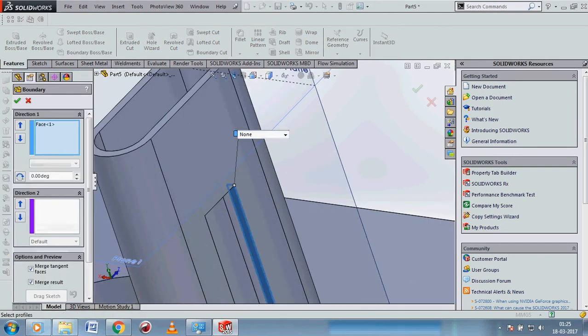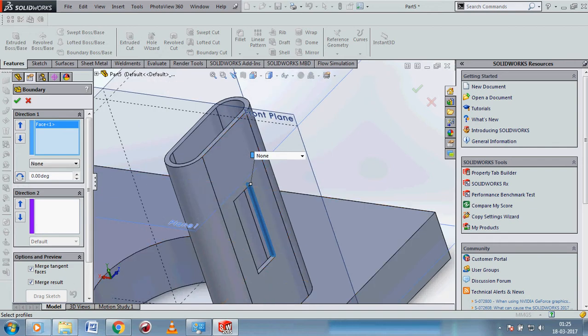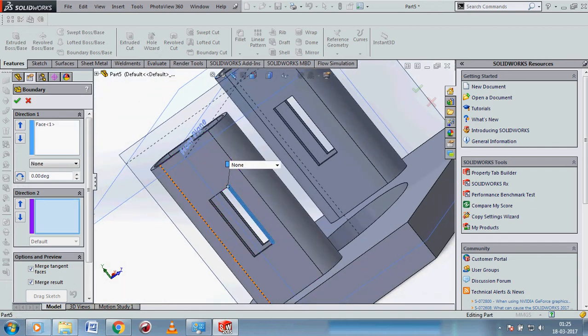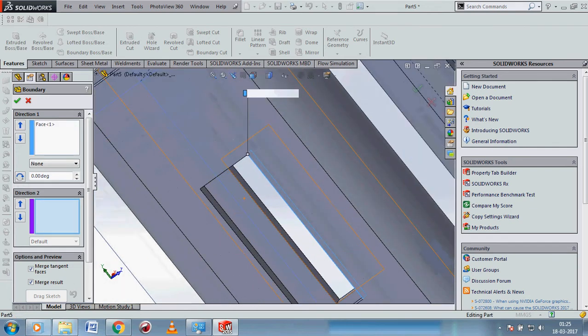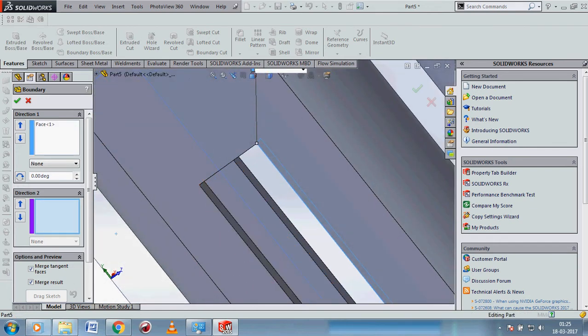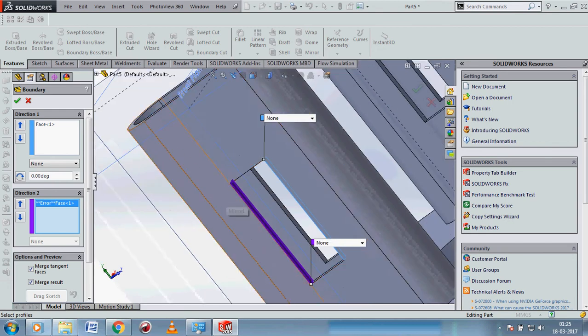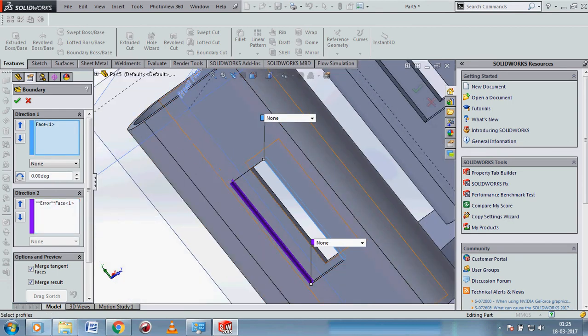Take this boundary, and second direction take this... sorry, face 2.